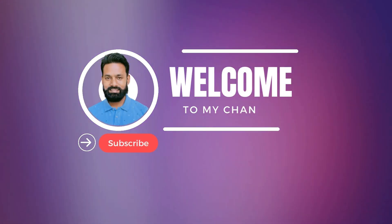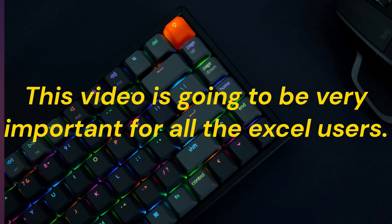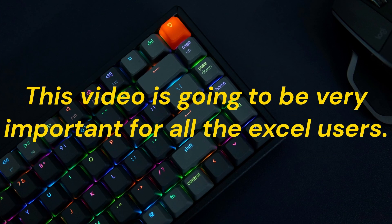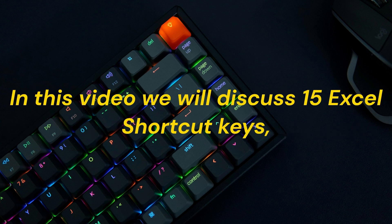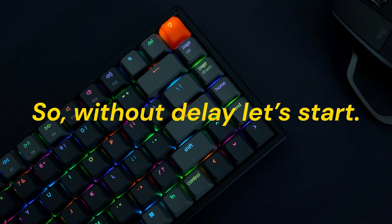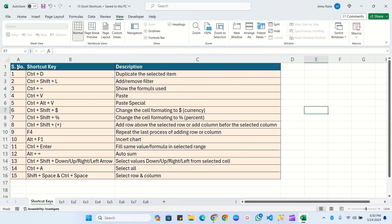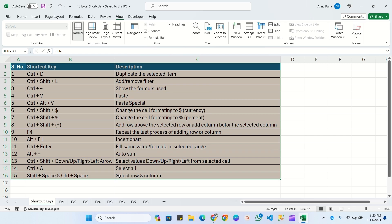Hello everyone, welcome to my YouTube channel. This video is going to be very important for all the Excel users. In this video, we will discuss 15 Excel shortcut keys. So without delay, let's start. Here I have given the list of all 15 shortcut keys and we will practice all the shortcut keys one by one.